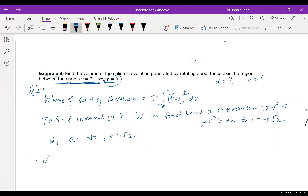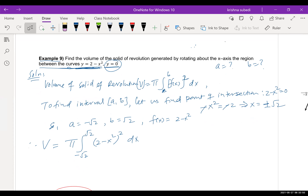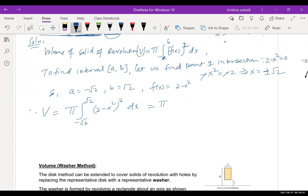Therefore, the volume is V = π ∫ from −√2 to √2 of (2 − x²)² dx. Expanding (2 − x²)² using the formula (a − b)² gives 4 − 4x² + x⁴.